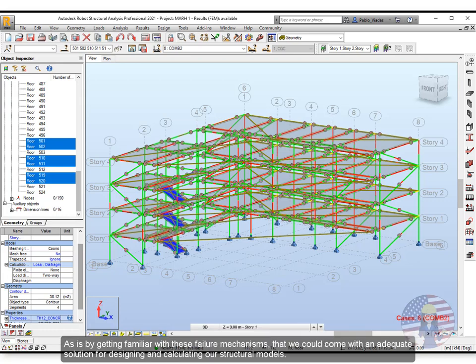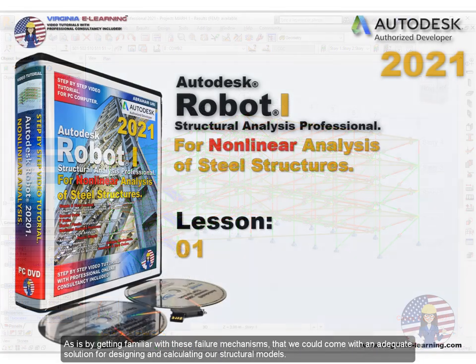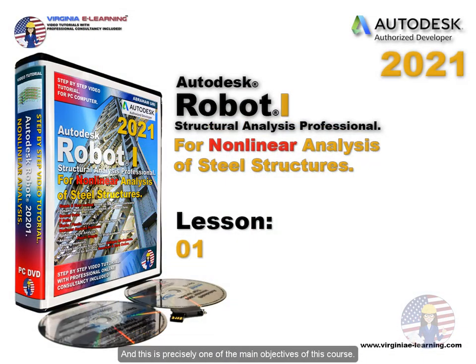As it is by getting familiar with these failure mechanisms that we could come with an adequate solution for designing and calculating our structural models. And this is precisely one of the main objectives of this course.